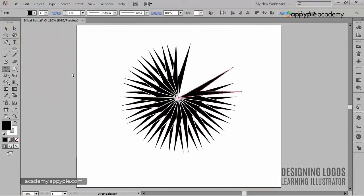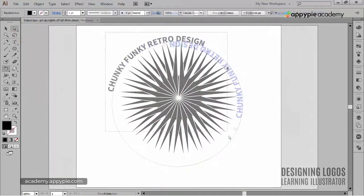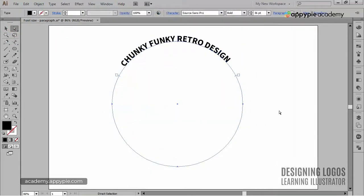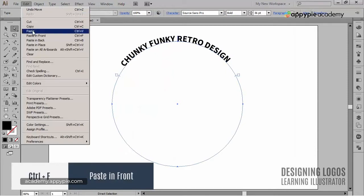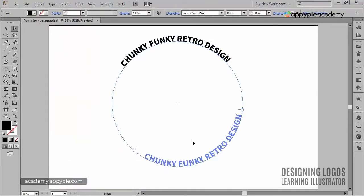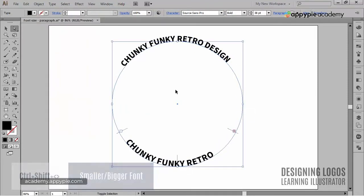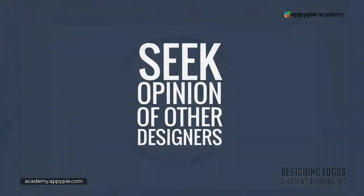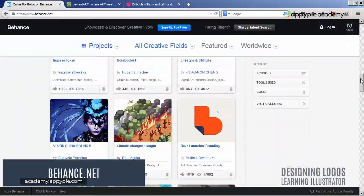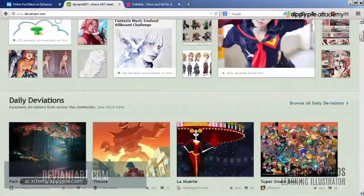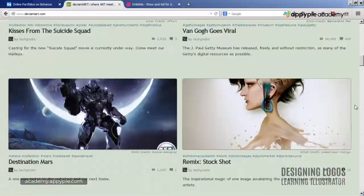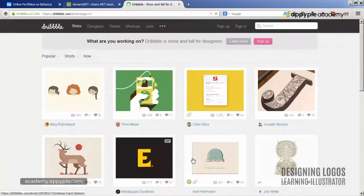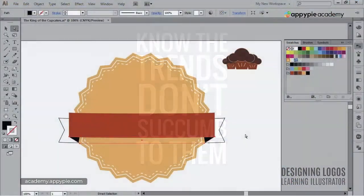But this course isn't about learning all there is to logo design in terms of definitions, or how to come up with a logo, or how to get clients. It's supposed to teach you Illustrator by creating logos, and it does that perfectly in over 30 videos over 3 and a half hours long.